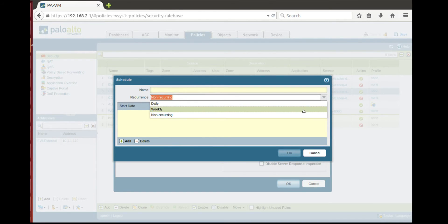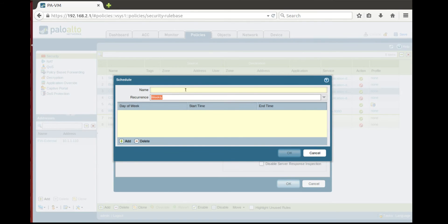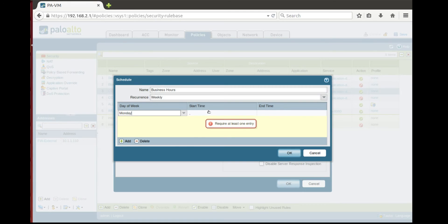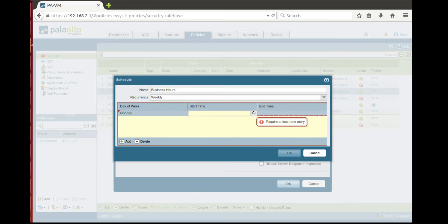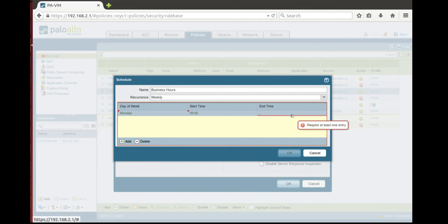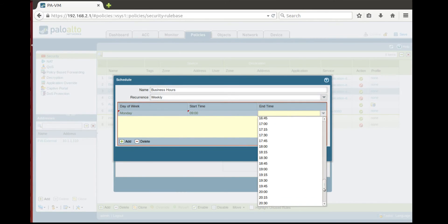So let's do that based on a weekly basis. Let's say business hours. And here we'll add Monday starts from, let's say, 9 a.m. and at, let's say, 6 p.m.